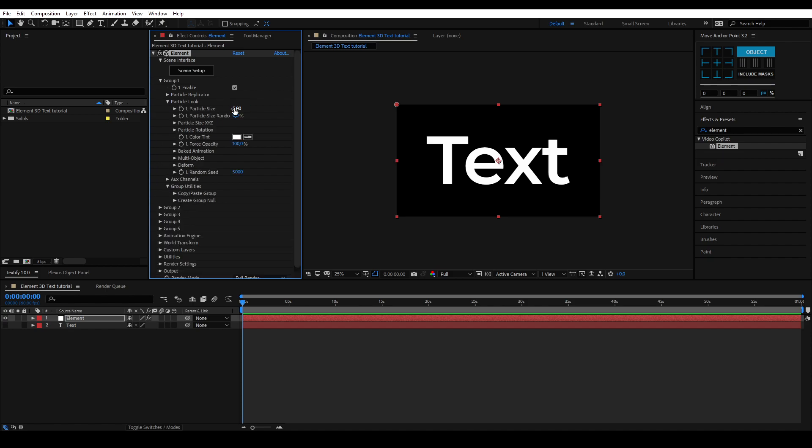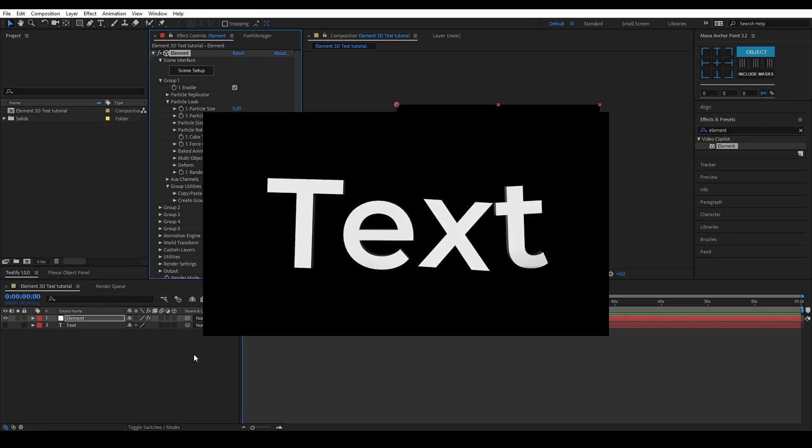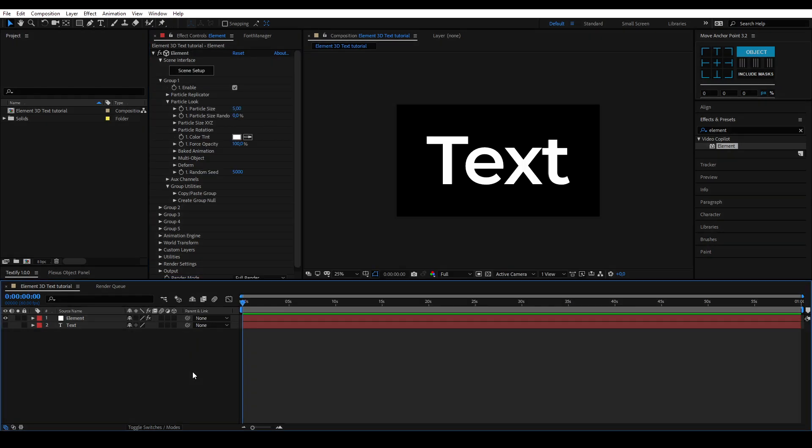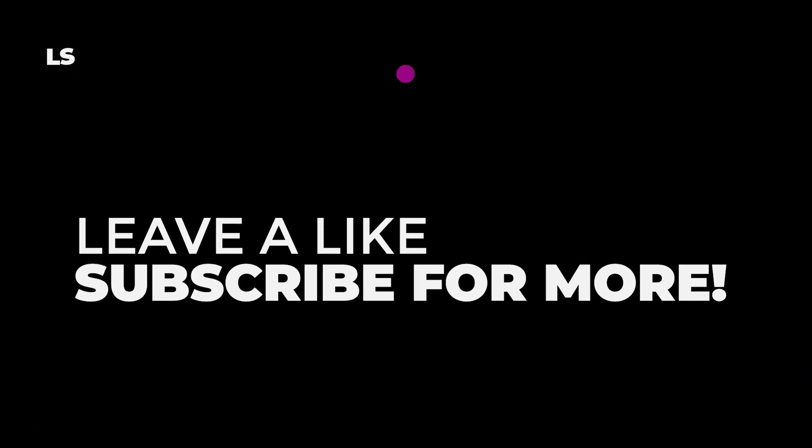In the next tutorial, I'll show you how to animate this text like shown on the screen right now. Make sure to leave a like on this video and subscribe to our channel for more content. This was the tutorial on how to create 3D text using Element3D. I hope you enjoyed, until next time.